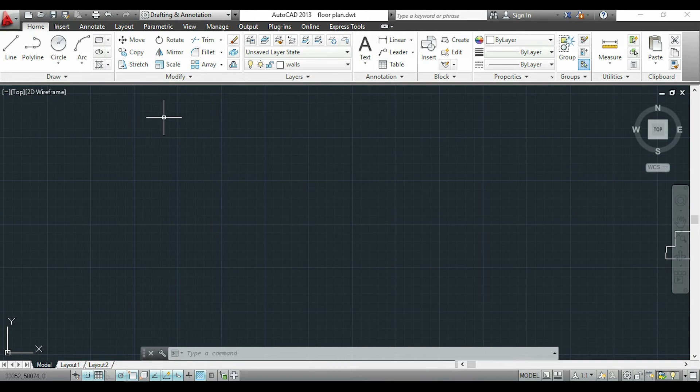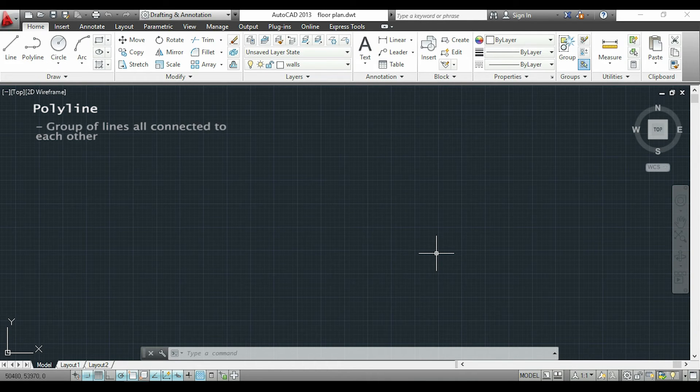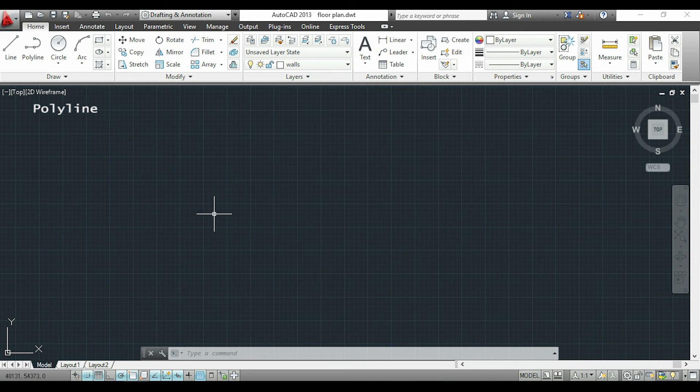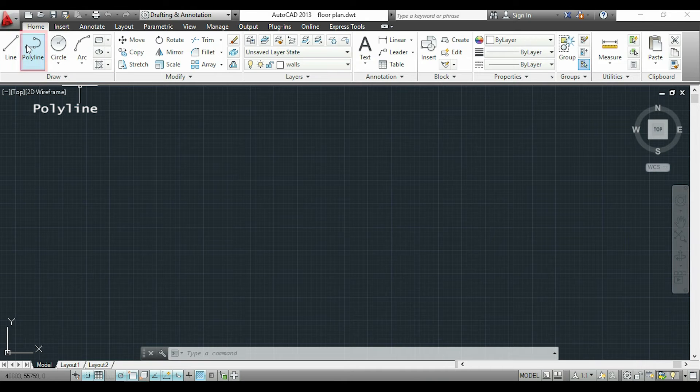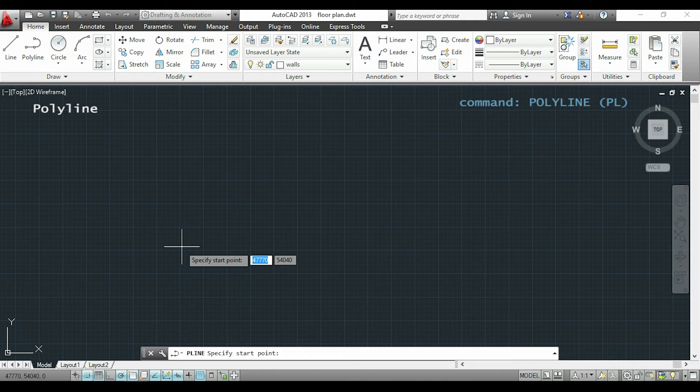Now I will show you how to use the command polyline. A polyline is basically a group of lines all connected to each other. So to draw a polyline we can click in this button or we can also type with the keyboard polyline or simply PL and click enter.